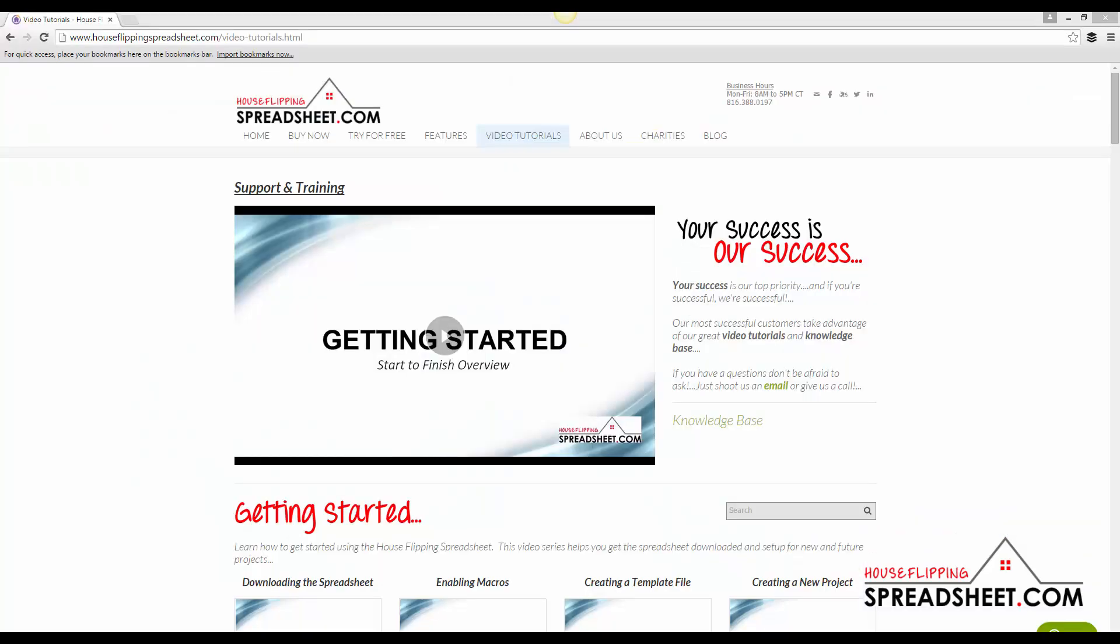Be sure to check out our ever-evolving product support and video tutorials page, where we have posted a wealth of video tutorials and knowledge to help you get started and acquainted with all of our great tools and features.